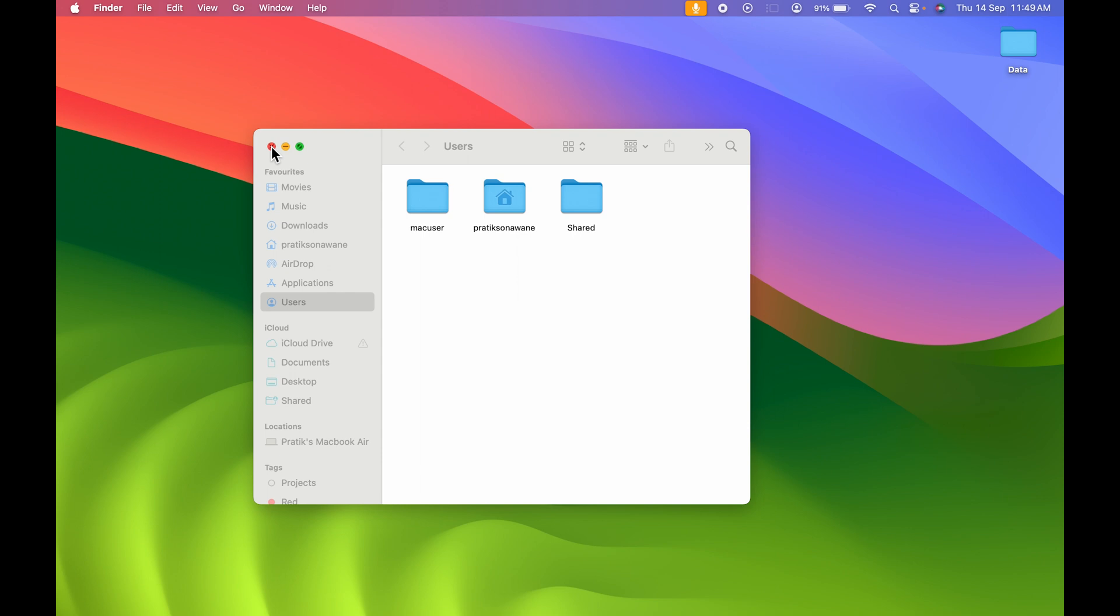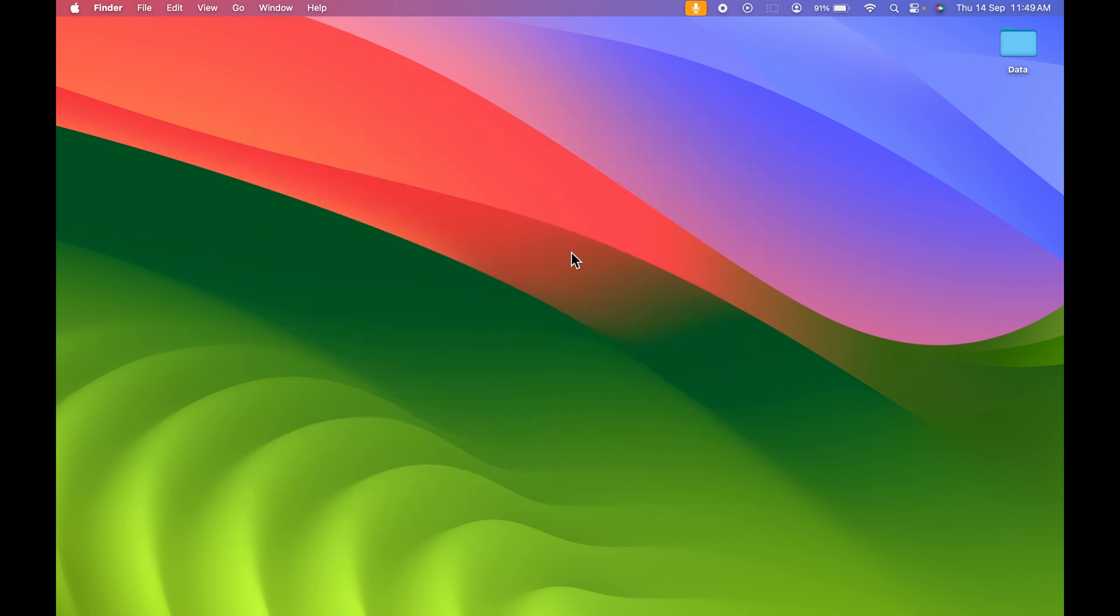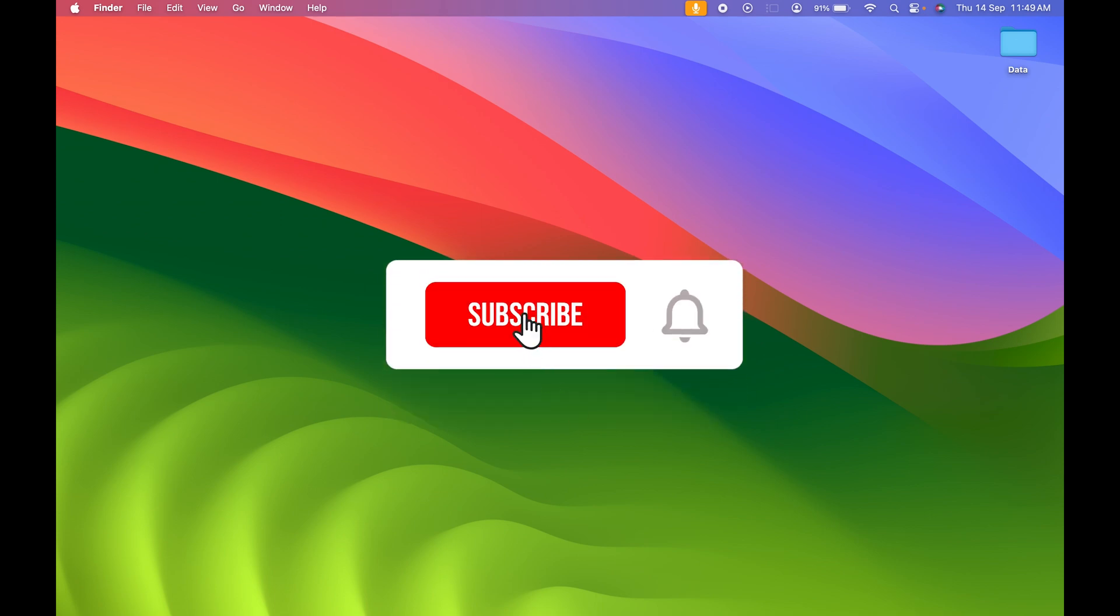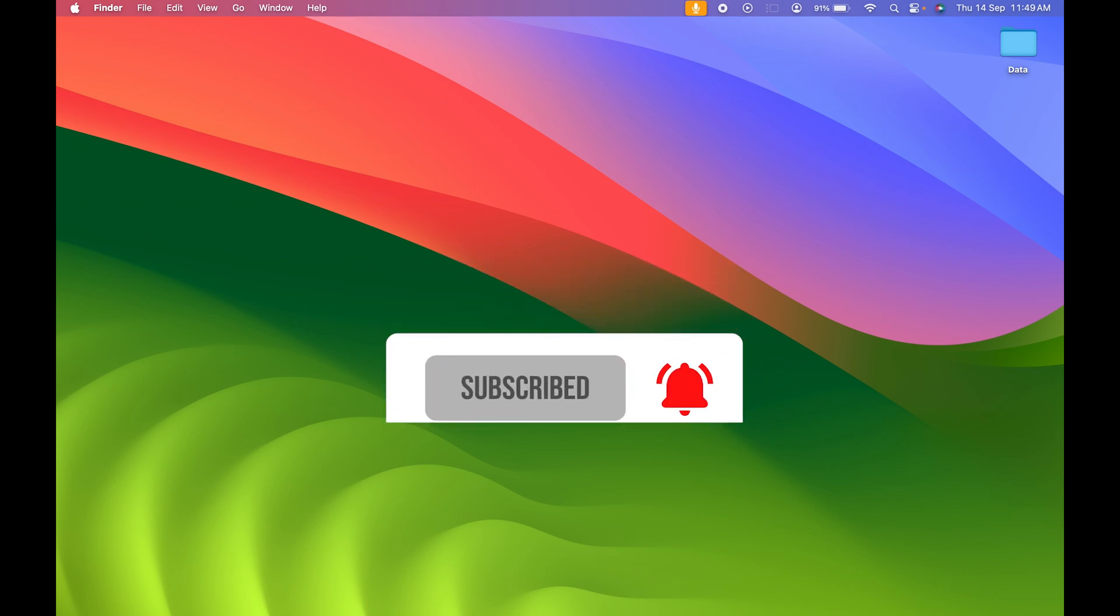So these are the simple ways by which you can go to Users folder in your Mac. If you find this video informative, don't forget to subscribe. I'll see you all in the next one. Thank you!